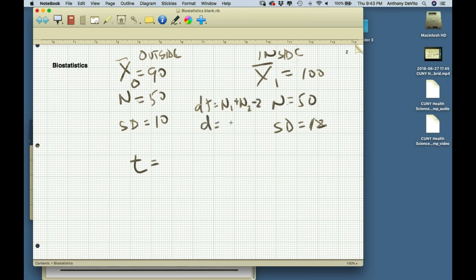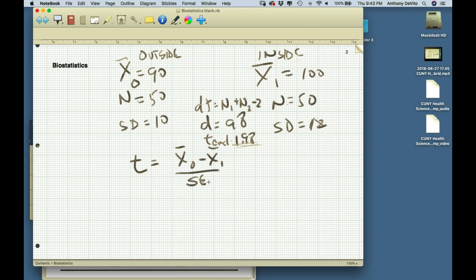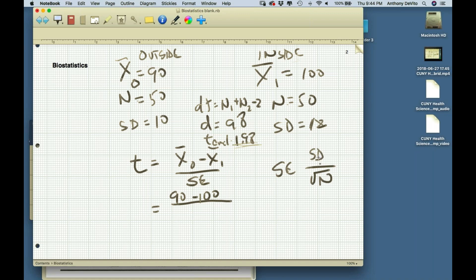T equals x-bar1 minus x-bar2 over the standard error. But I have a standard deviation of 10 for one group and 12 for the other — which one do I use? We have a formula document on Blackboard that gives the formulas to use. When you have standard deviations you assume to be equal, you use a pooled standard deviation — a weighted average of the two standard deviations.